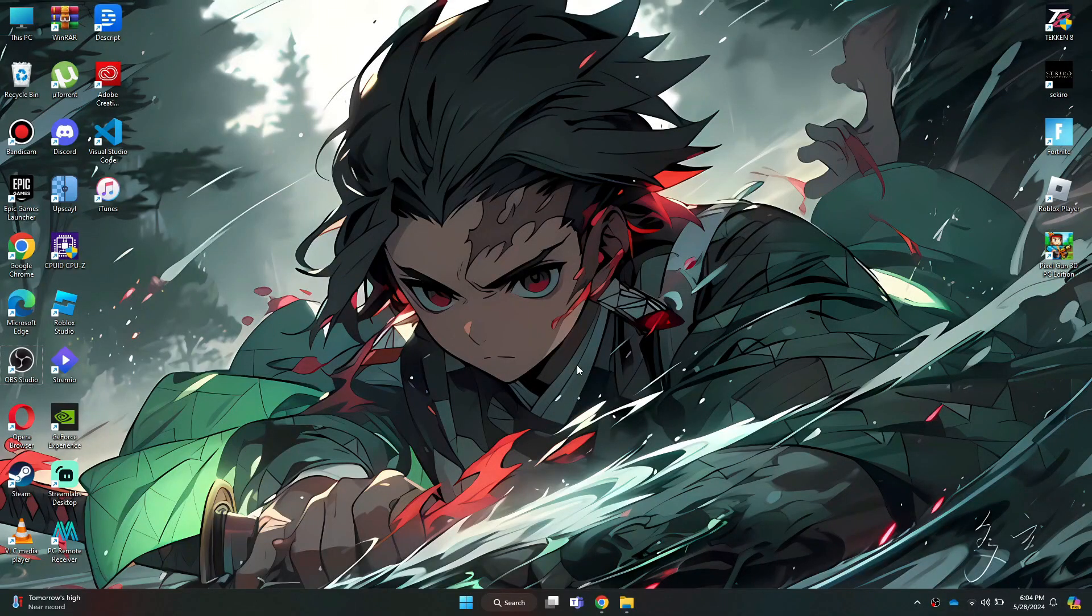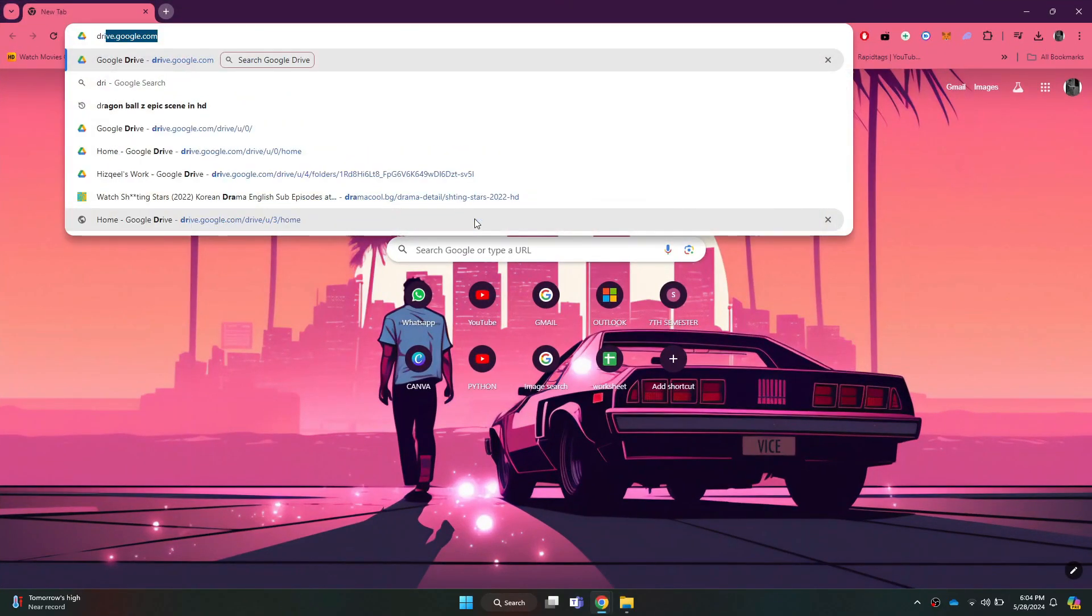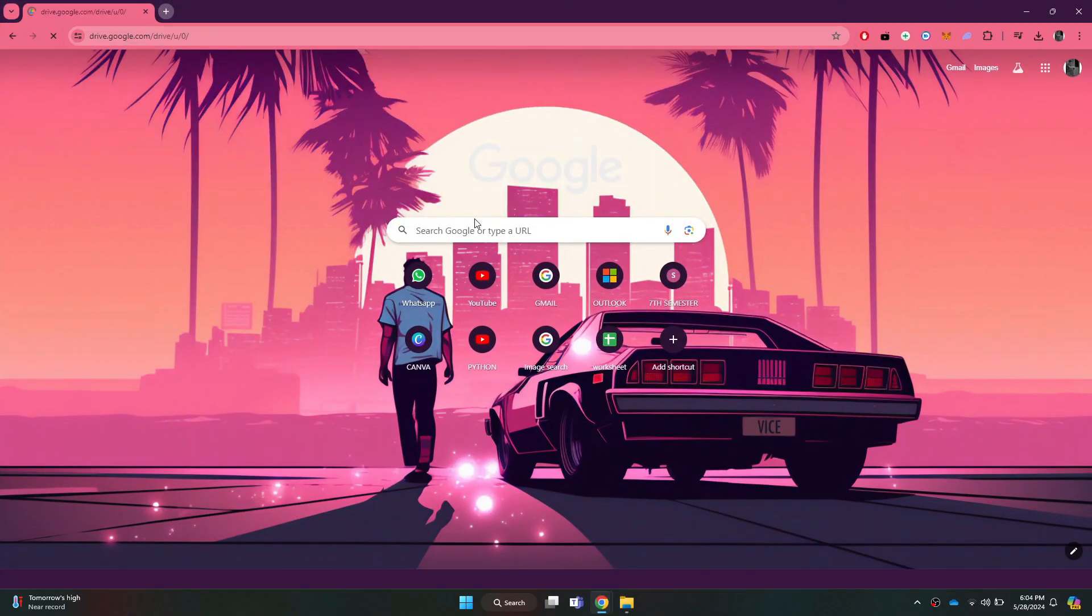First of all, open any type of preferred browser on your PC and search for drive.google.com.